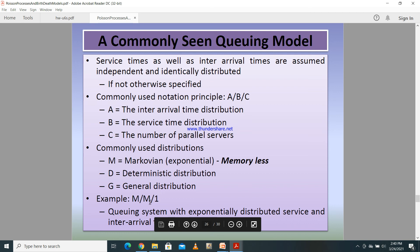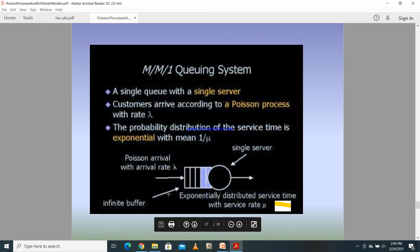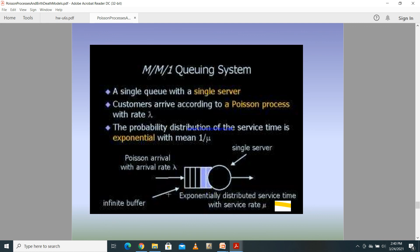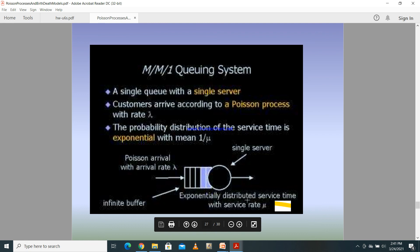The M/M/1 system has exponentially distributed service and inter-arrival times and one server. In a single queue with a single server, customers arrive according to a Poisson process with rate λ and the service time follows an exponential distribution with mean 1/μ.